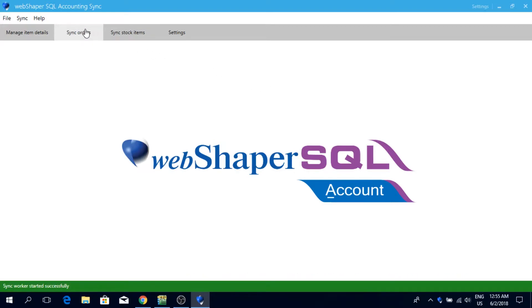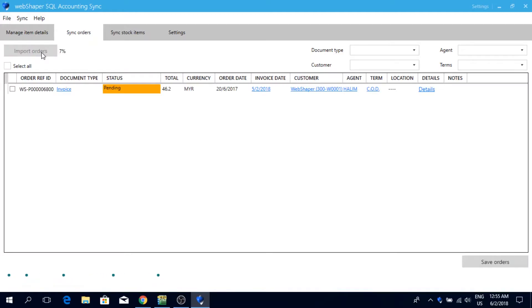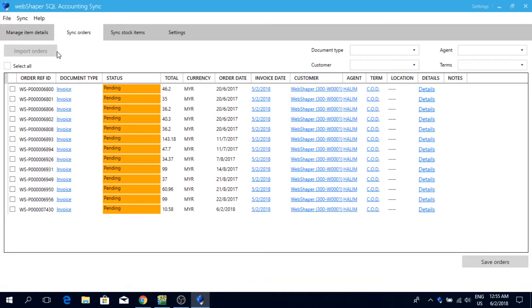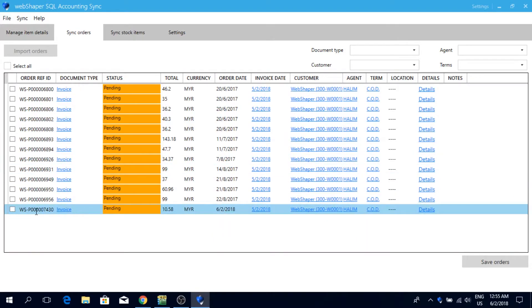Click on sync orders, import orders. Now I'm going to look for the order that I just imported from my online store, which is this one, 7430.